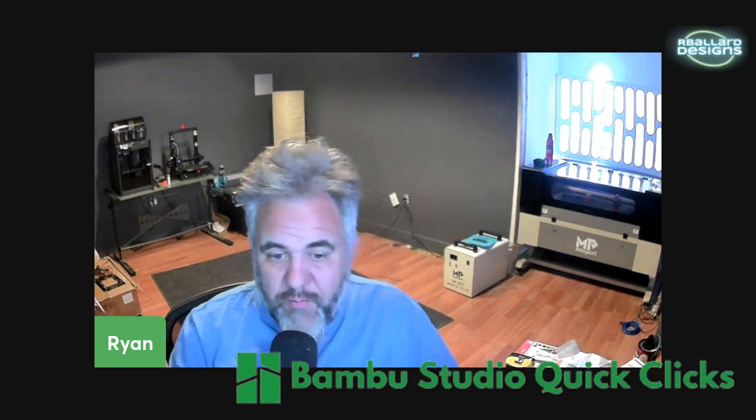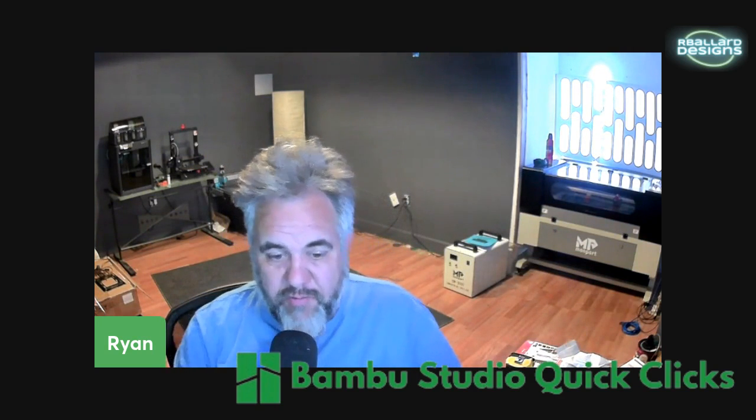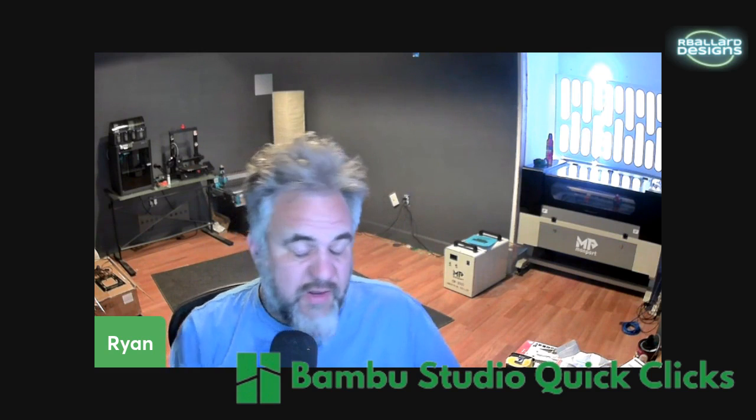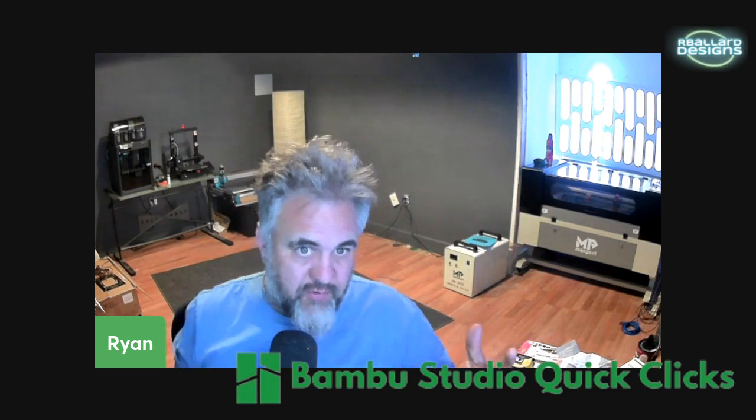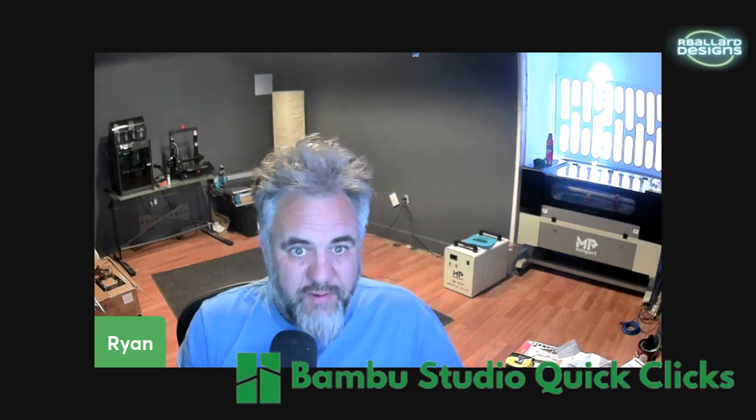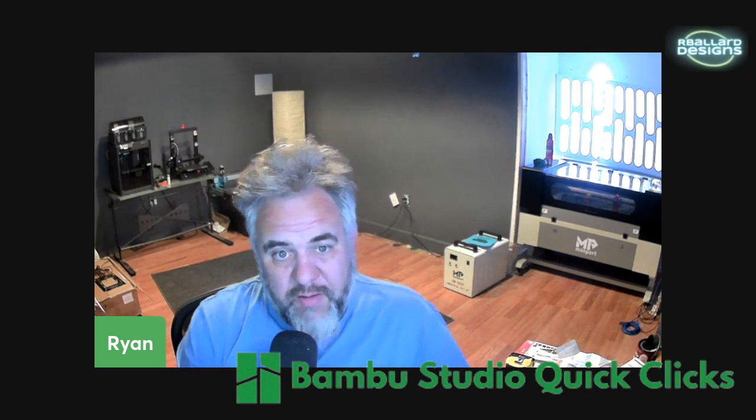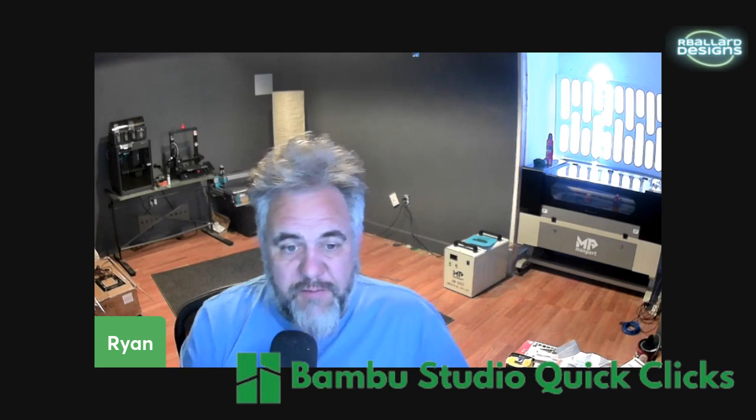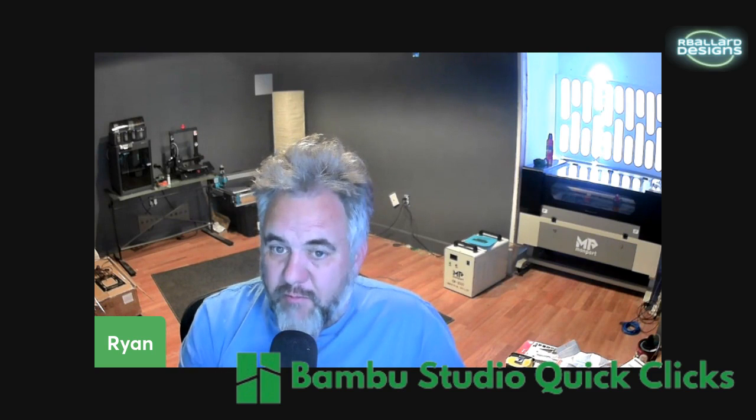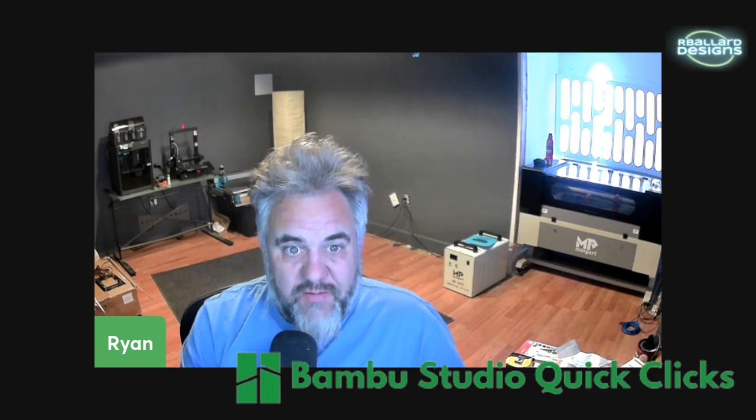So I hope you enjoyed the episode. Thank you very much for watching. Stay tuned for more episodes of the Bamboo Studio Quick Clicks. And drop a like and subscribe if you like. So I hope you're having a great one. Take care. See you next time.